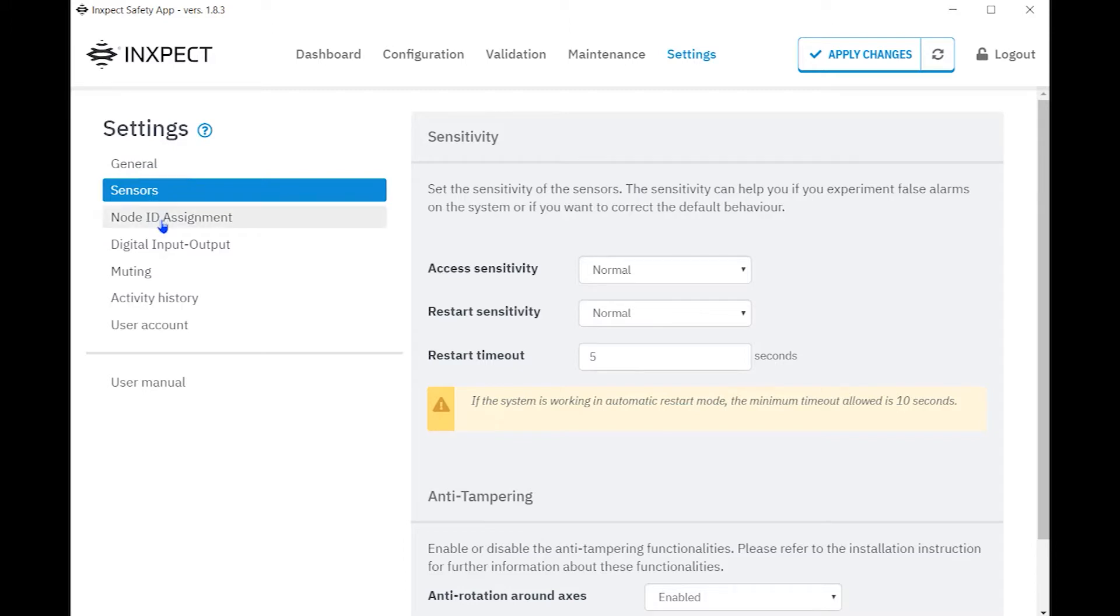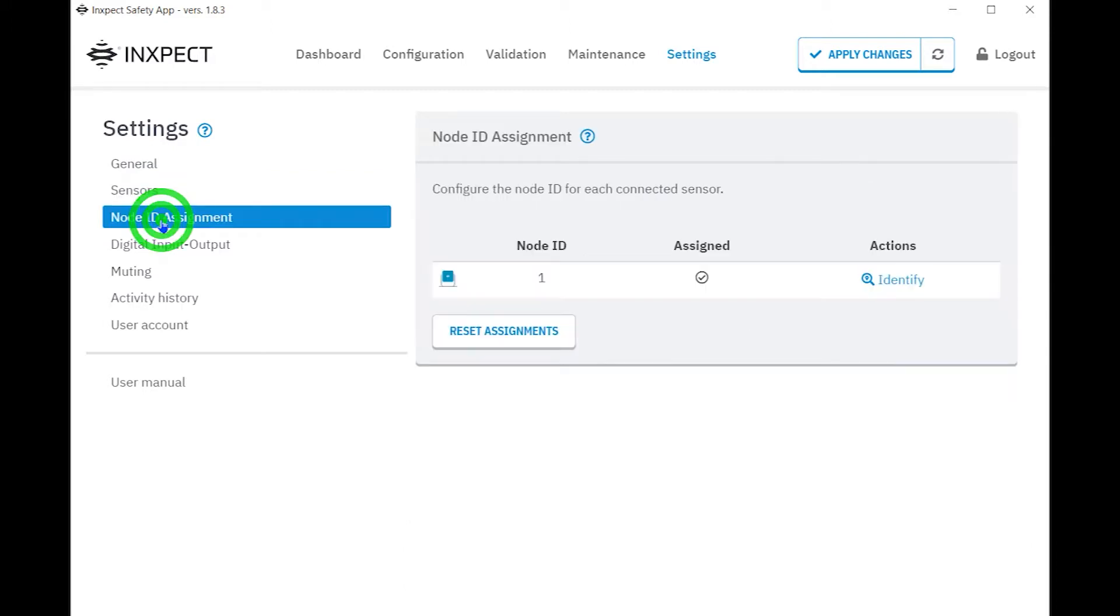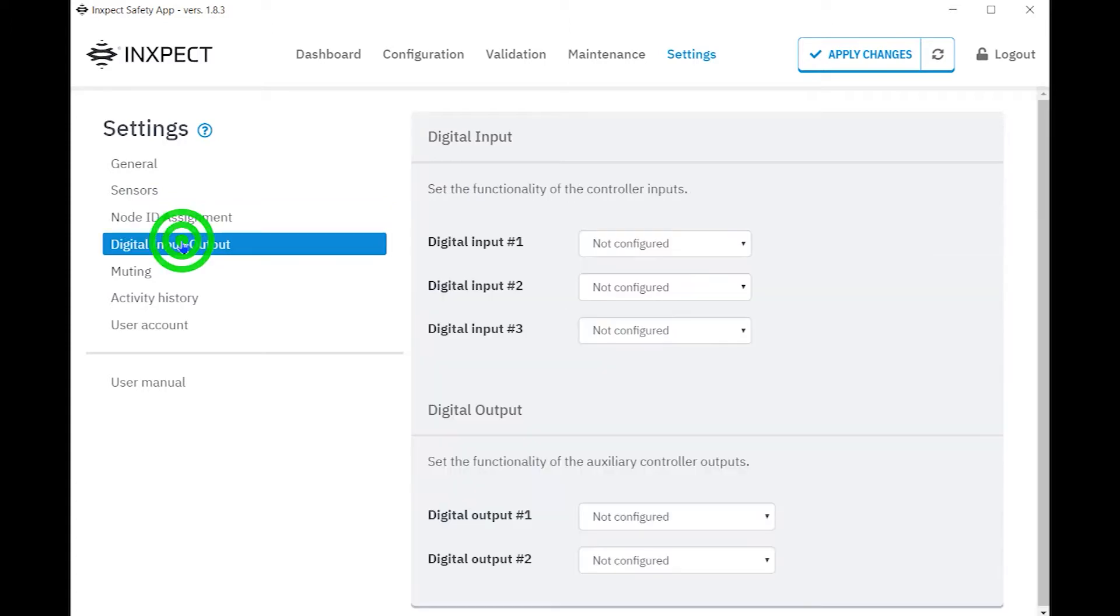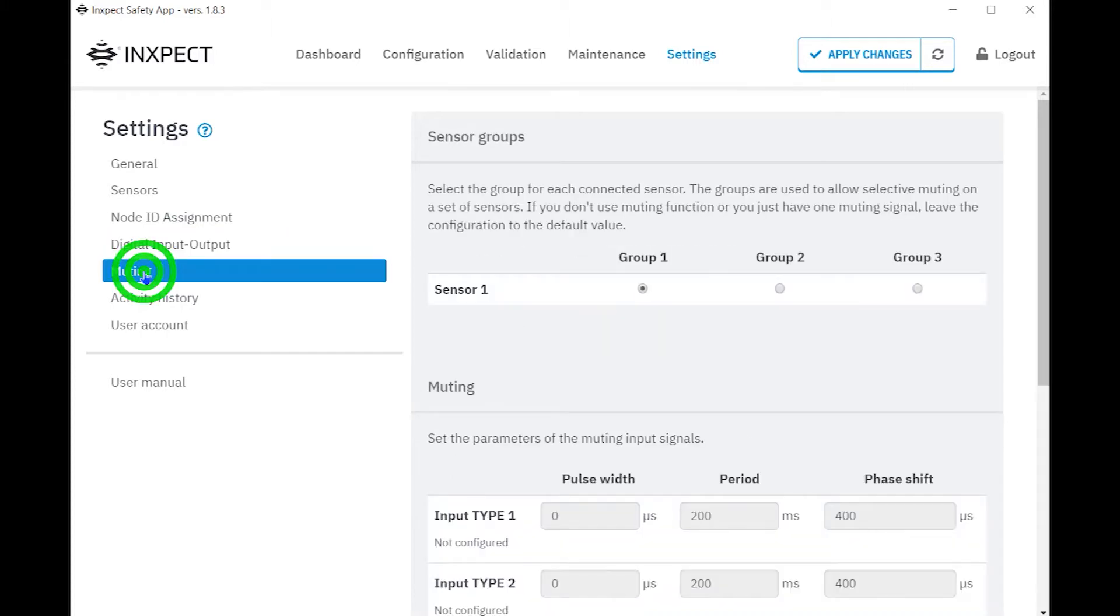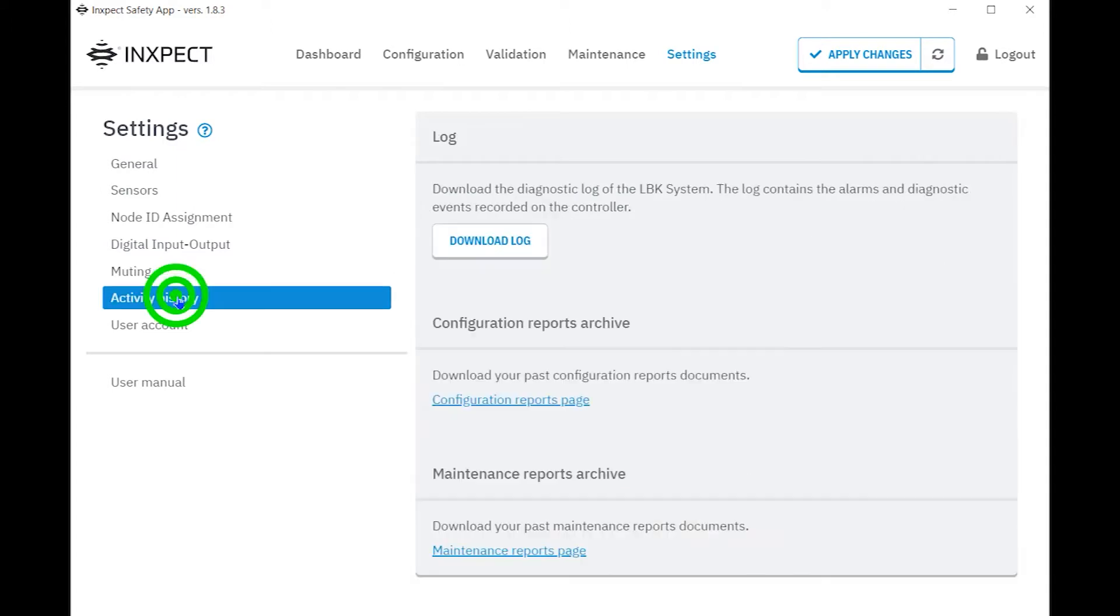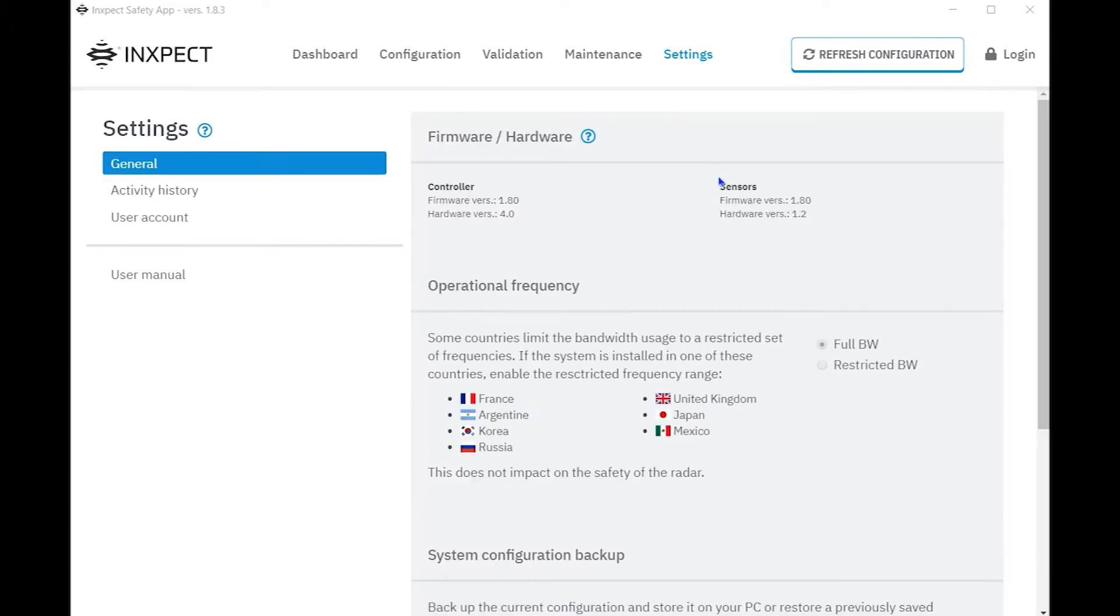Note Assignments is where a unique ID number is assigned to each sensor. Digital Input and Output is where the inputs and outputs for the controller are configured. Muting is where groups can be configured to allow for selective muting if required. Under Active History is where you can download diagnostic logs, configuration reports, and the maintenance report page as well.